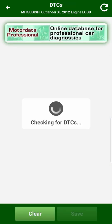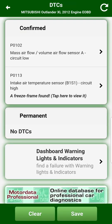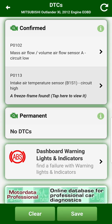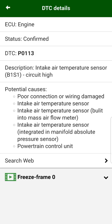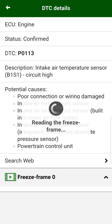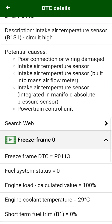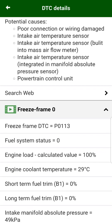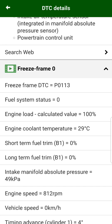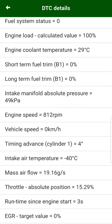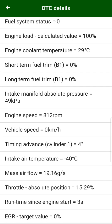We have read two engine diagnostic trouble codes. Let's take a closer look at these errors. For popular diagnostic trouble codes, the typical reasons for the occurrence are indicated. For some errors, the control unit records a freeze frame — data at the moment when the error occurred. Search by mistake on the internet is also available.